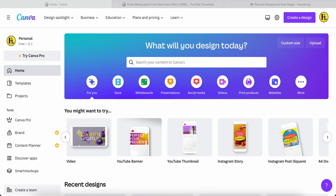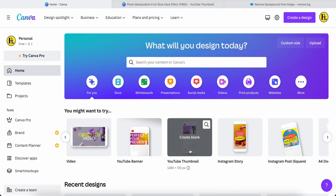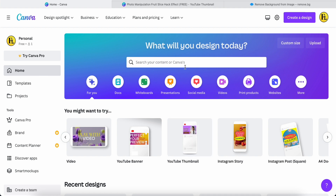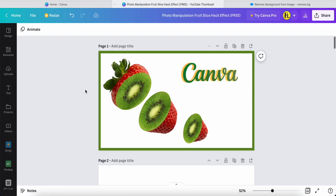Hello everyone, good day to you! Today I will continue doing Canva tutorials. My tutorial today will use a YouTube thumbnail platform to create an effect that looks like photo manipulation — a fruit slice hex effect. This is something a Canva free user can also achieve, so let's check it out.